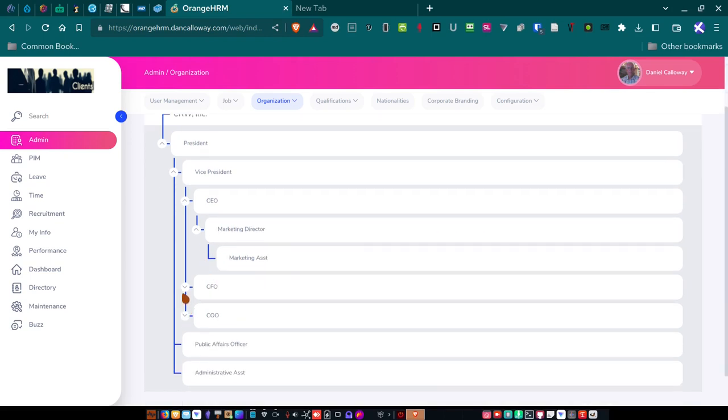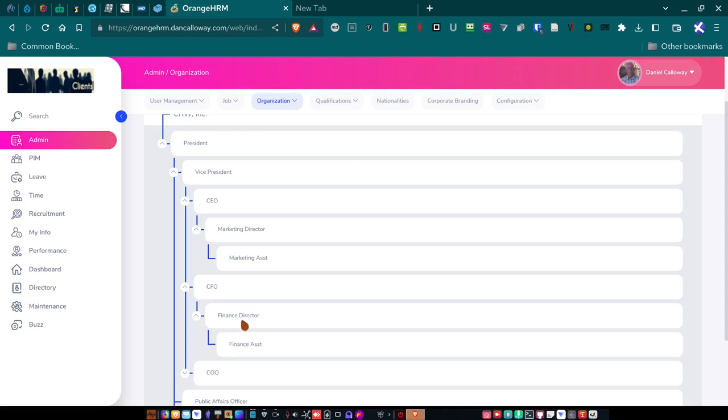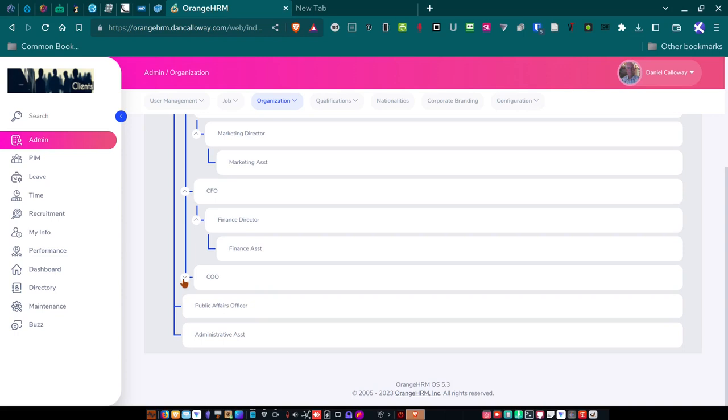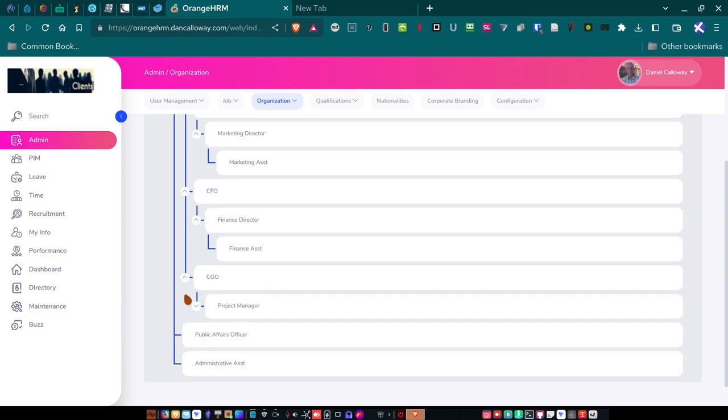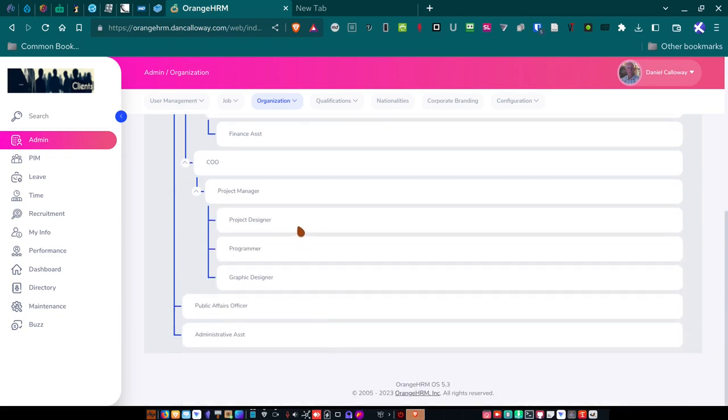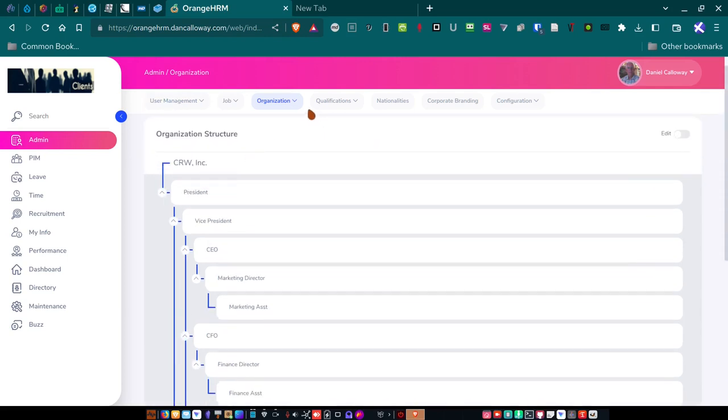For the CFO, chief financial officer, I've got a finance director that reports to that person, and then underneath that finance director, I've got a finance assistant. So, that finance assistant reports directly to the finance director. And then I've got the finance director reporting directly to the CFO. The finance director does not report directly to the vice president or to myself. For the COO, I've got a project manager, and then underneath the project manager, I've got three employees with three job titles. I've got a project designer, a programmer, and a graphic designer that report to the project manager, who then reports to the COO. And then I've got public affairs and administrative assistant, as I mentioned earlier.